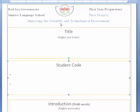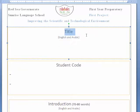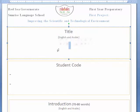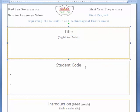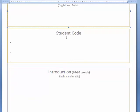Today we are going to talk about the first project: improving the scientific and technological environment. Here you should write the title — you already have the header and the name of the project. But it's your job to choose an attractive title, and you should write this title in English and in Arabic.